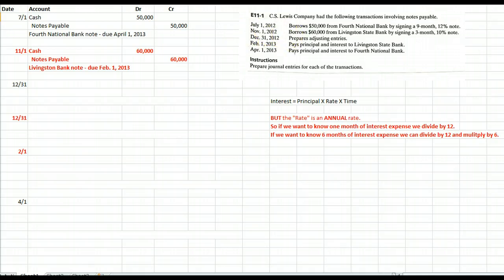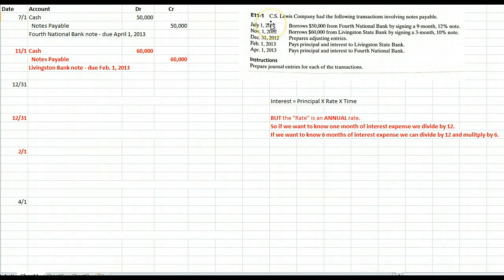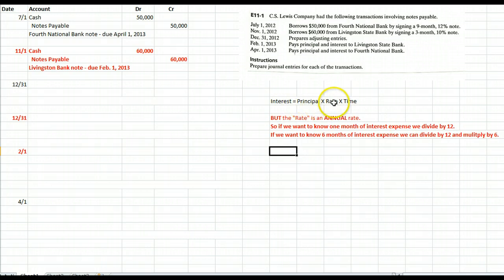On December 31, we finally prepare adjusting journal entries. Some companies do adjusting journal entries every month, some every quarter — these guys do them once a year. Let's do the 4th National Bank note first. At December 31, we owe half a year, or six months' worth of interest. We borrowed the money on July 1 and it's now December 31, so we have to book interest expense even though we aren't writing a check. Interest equals principal times rate times time.